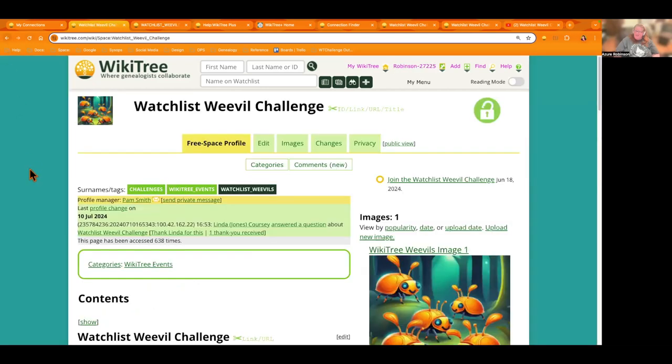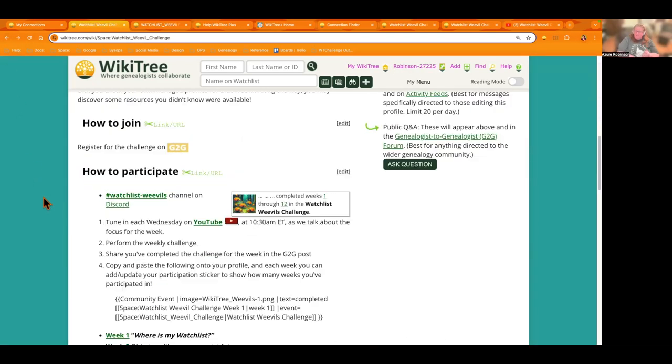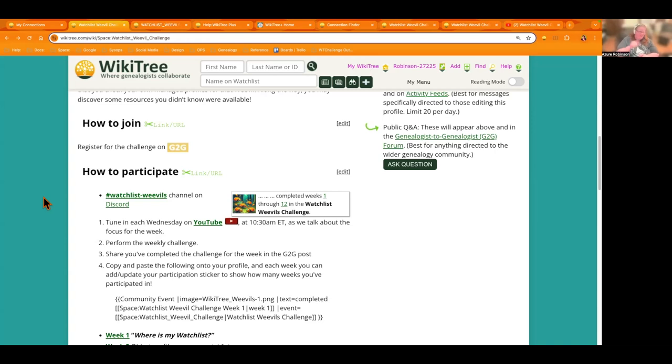And if you also subscribe to our channel, you'll get alerted to new content. But each Wednesday at 1030 Eastern is when we'll be talking about the challenge. And again, this is a 12 week challenge. Anybody can join at any time. Once you get to week 12 and you're done, you can start all over again. Yay.